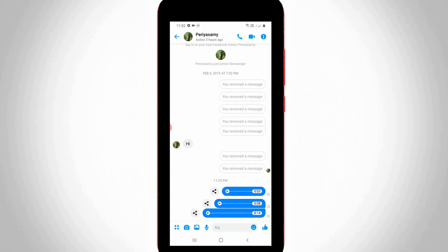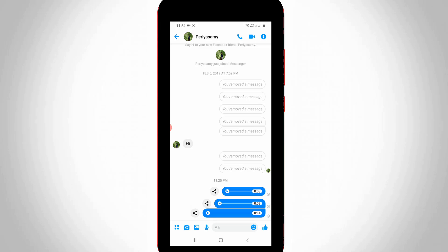Here you can see I received a voice message from one of my Facebook friends. When I try to press on that audio file, it only starts playing, but there's no download option available. So how do we download this kind of audio file from Facebook Messenger?